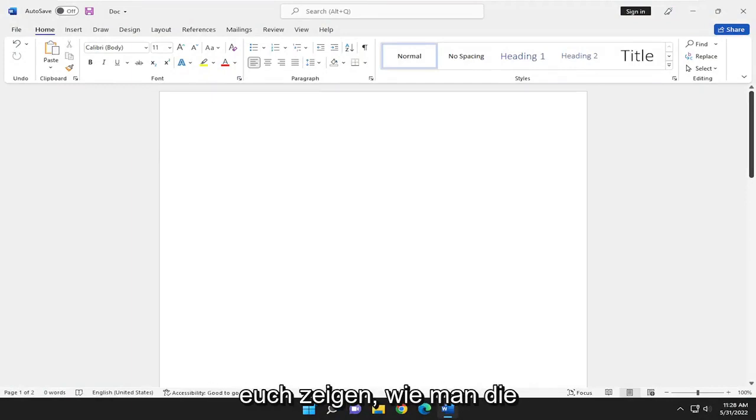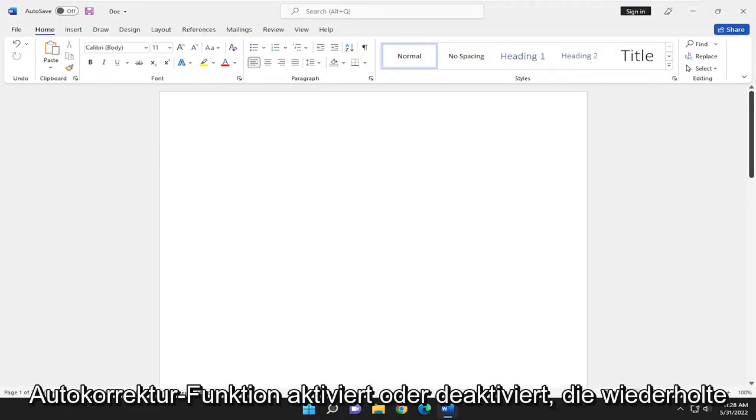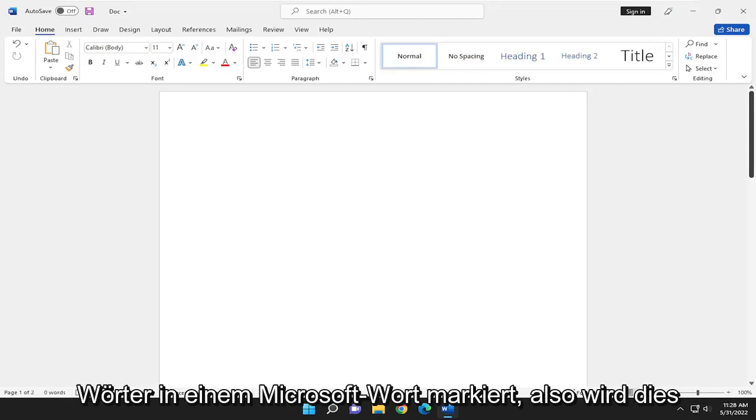In today's tutorial I'm going to show you guys how to enable or disable the autocorrect feature that flags repeated words in Microsoft Word.